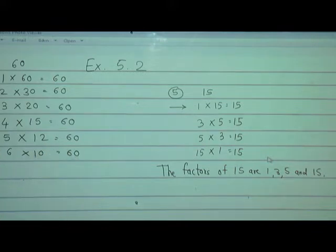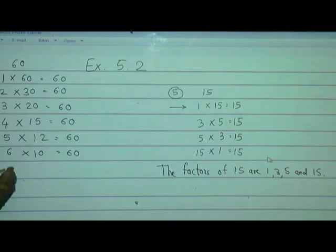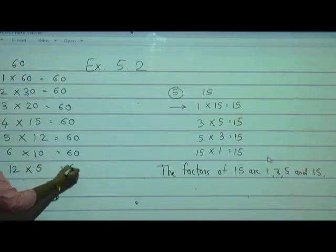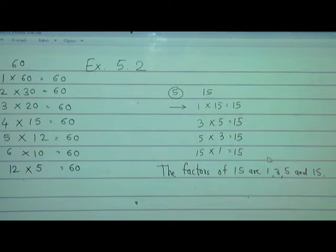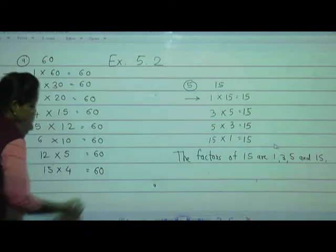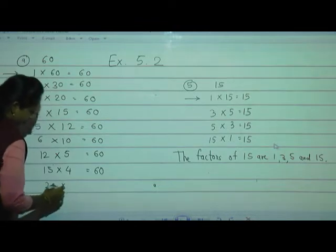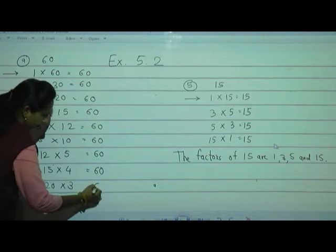What about 7? No — 7 is not in the table for 60. 8? No. 9? No. 10? No. 11? No — 11 sixes are 66. What about 12? Yes — 12 fives are 60. 13? No. 14? No. 15? Yes — 15 fours are 60. 16? No. 17? No. 18? No. 19? No. 20? Yes — 20 threes are 60.